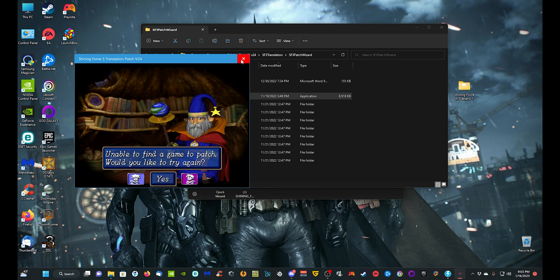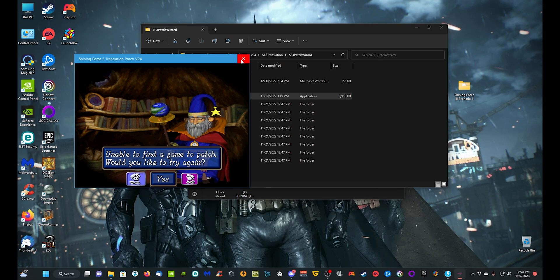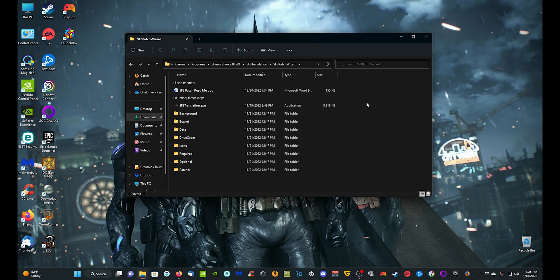Whether you're getting the game online or using the physical copy, the patching process is the same — it's merely how you're mounting the image or putting the physical disc into your drive. We're going to go ahead and show how to run the program with the physical disc, and this does apply to the image too — just make sure you mount the image first. Take the NA or PAL version of the Shining Force 3 game and insert it into your disc drive.